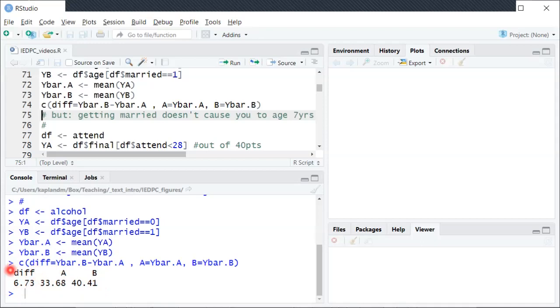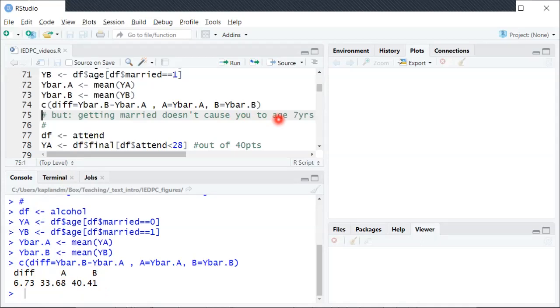But again this does not mean that if you go out and get married it will suddenly cause you to age seven years, right? It's just describing the fact that the married people happen to be older on average. It's not that getting married has a causal effect on age.